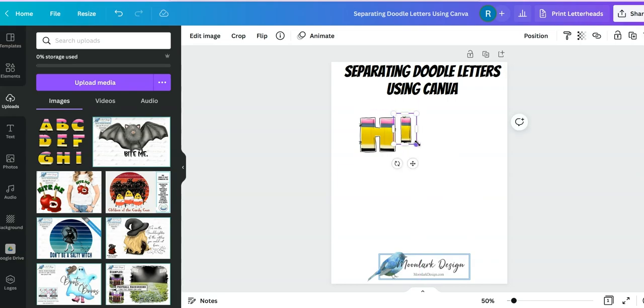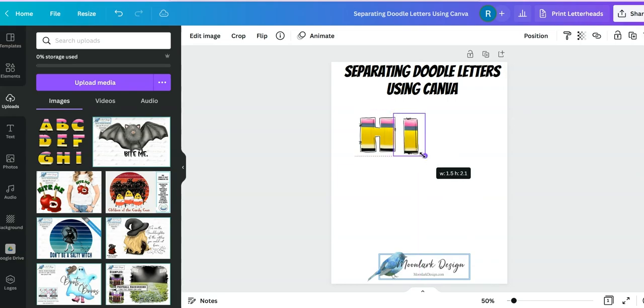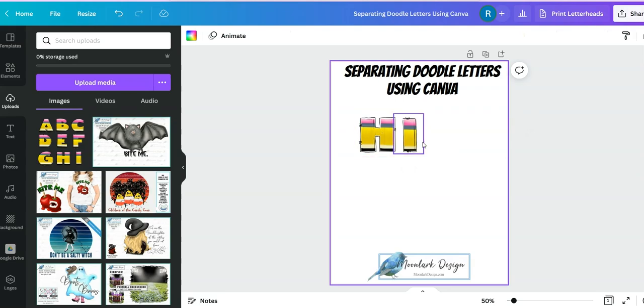Once it's pulled out you can change the size, move it around, make your words anything you want. So enjoy using your doodle letters.